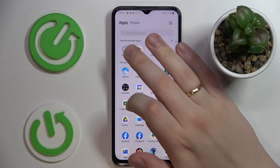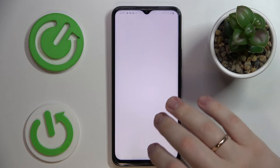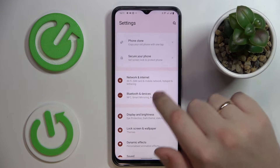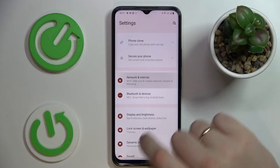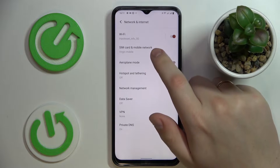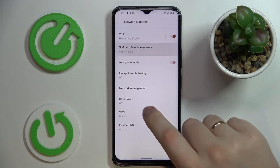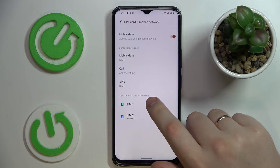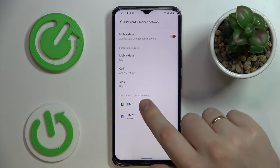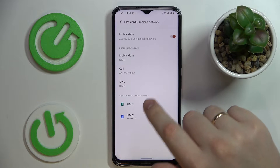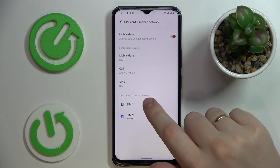First of all, launch Settings, then enter the Network and Internet category. From there, go to the SIM card and mobile network section, and choose which SIM card you would like to check the cellular data usage for.